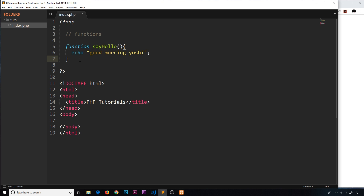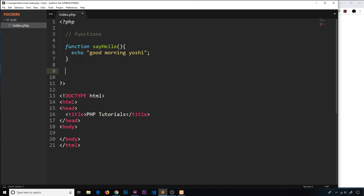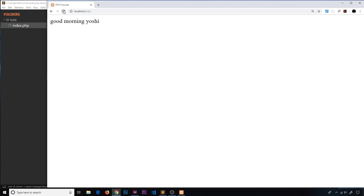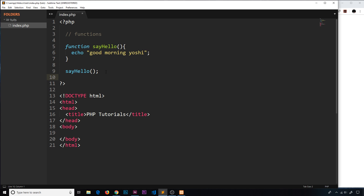The way we invoke a function is by writing the function name `sayHello` with parentheses. That tells PHP to find this function and run it. Let's refresh in the browser and now we see it — awesome.